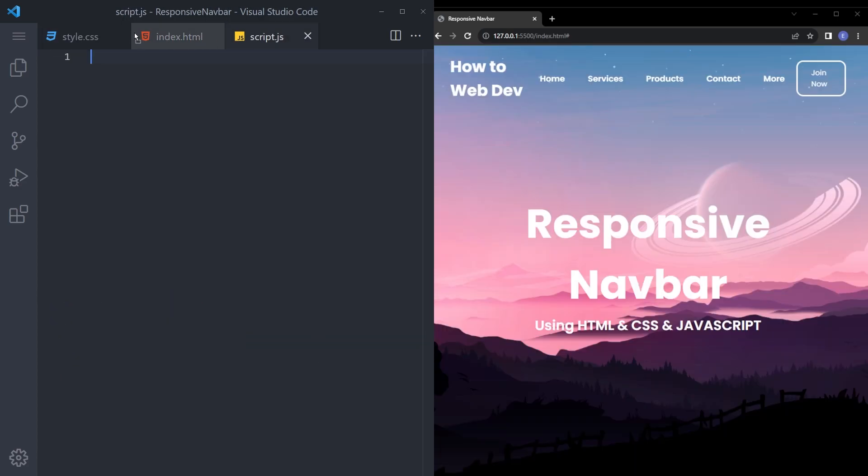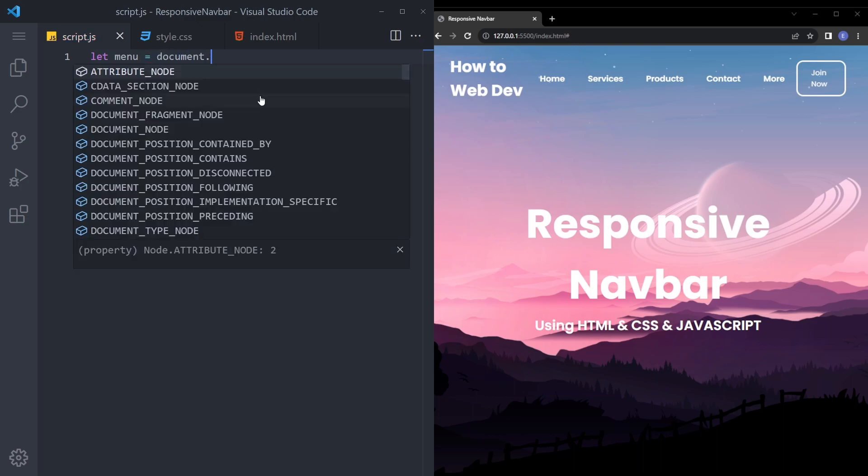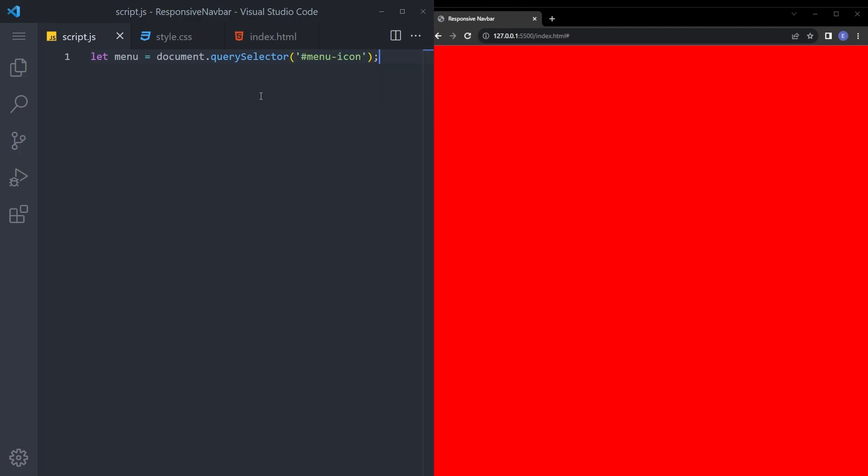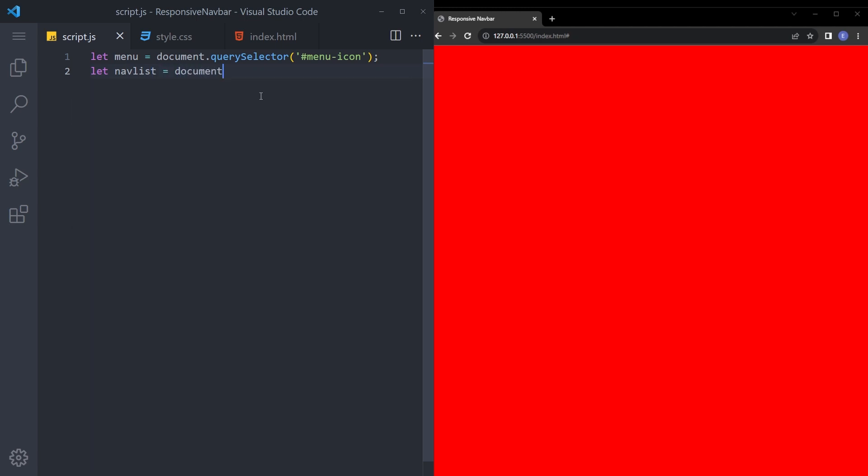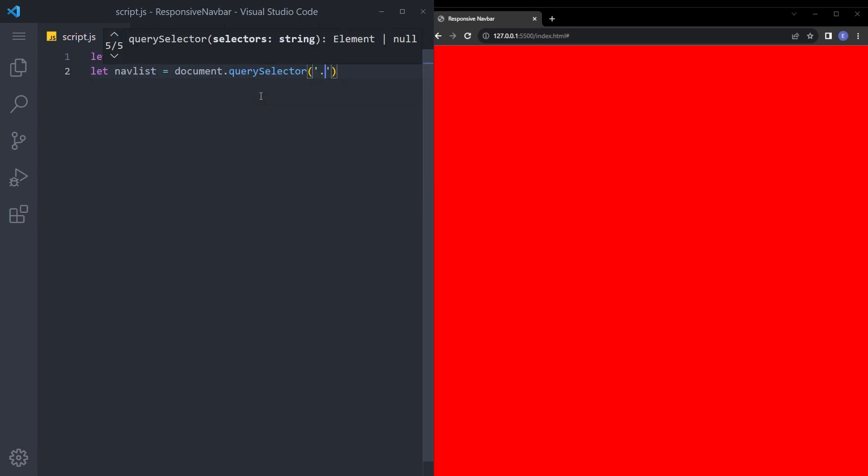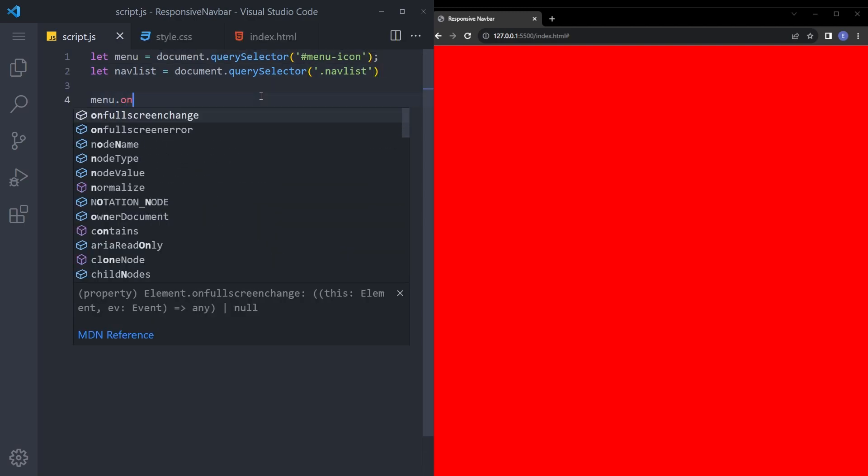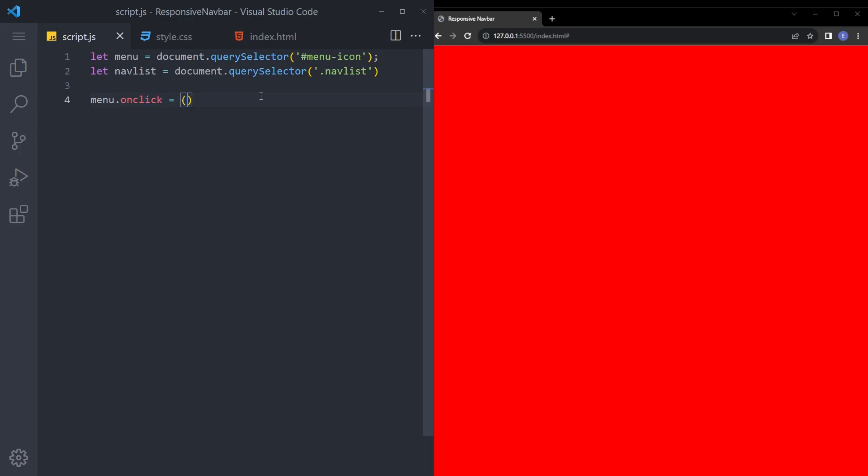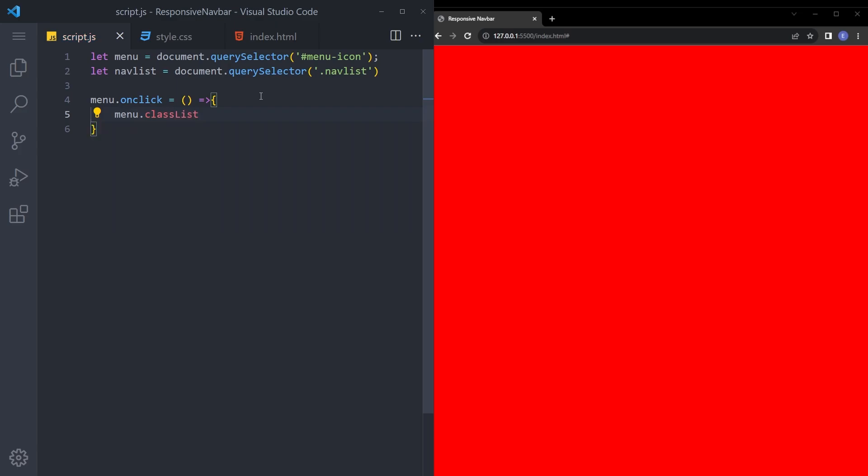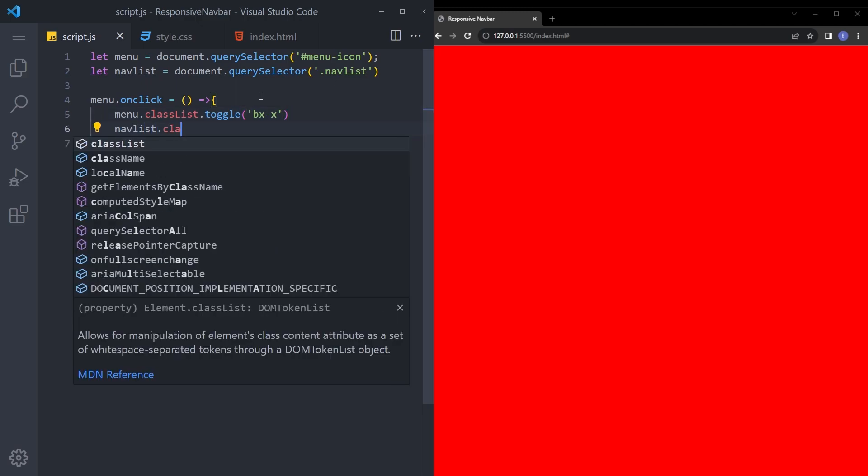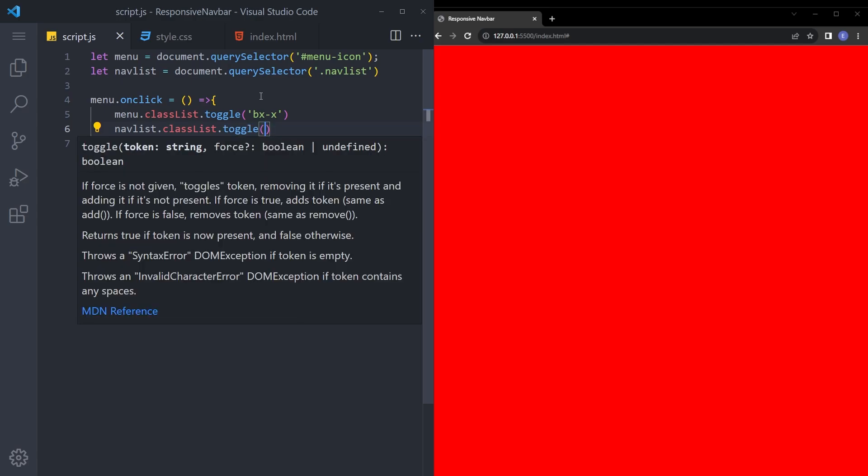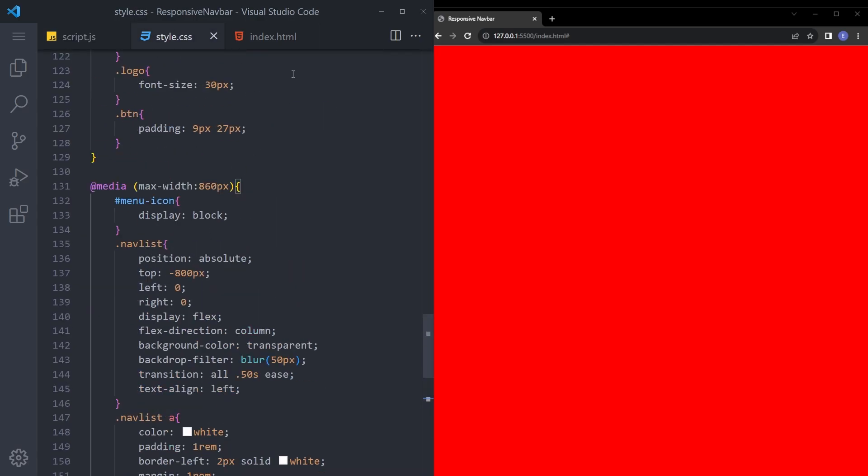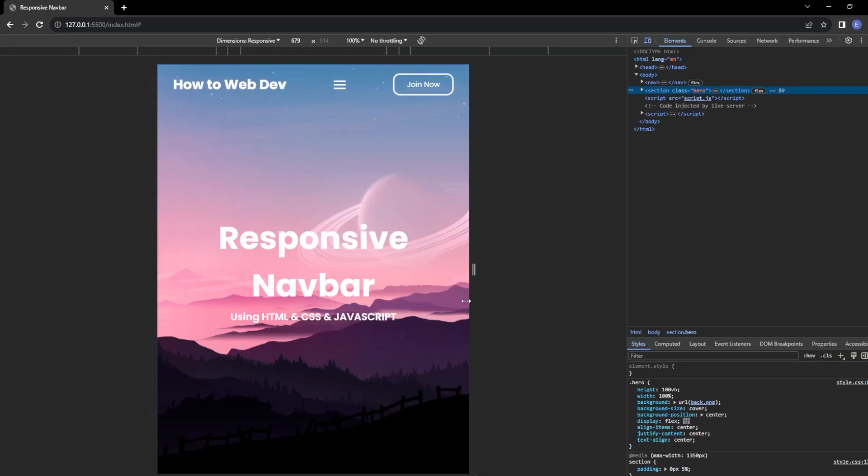We're going to add very small JavaScript. Let's create two variables. Going to set let menu. You're going to select that menu icon. And going to create another one, navlist. And let's select that navlist. Let's create the function on click. Menu.classList.toggle. So if we click on that menu icon, we're going to open up that list. Okay. And that is it. Let's see if it works. And it works.